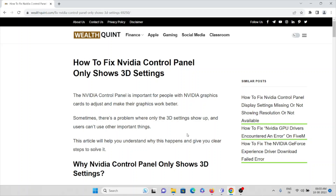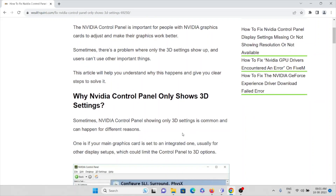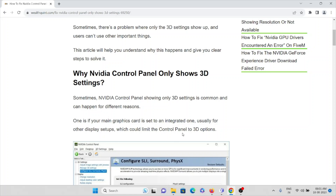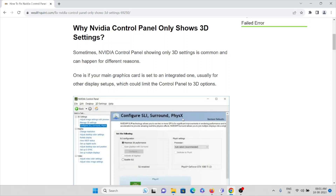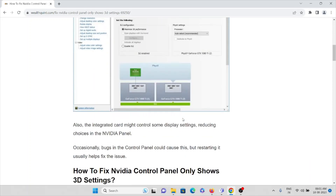Let's see how to fix NVIDIA Control Panel only showing 3D settings. The NVIDIA Control Panel is important for people with NVIDIA graphics cards to make their graphics work better. Sometimes there's a problem where only 3D settings show up and users can't access other important settings. This commonly happens when the main graphics card is set to integrated, which limits the control panel to 3D options only.